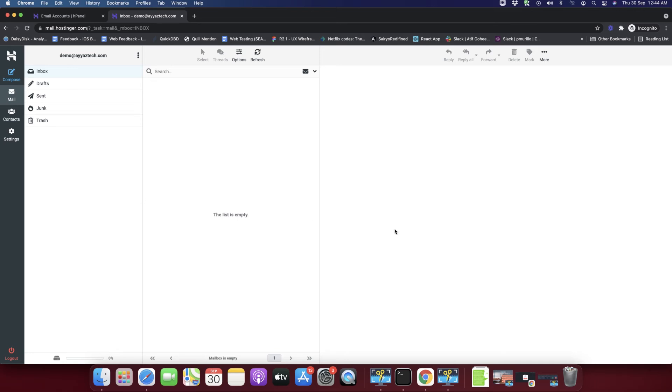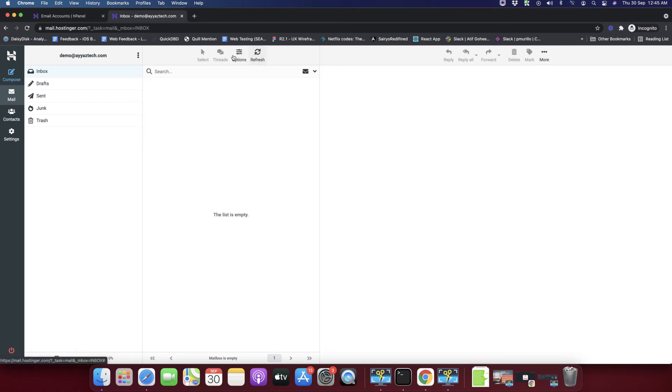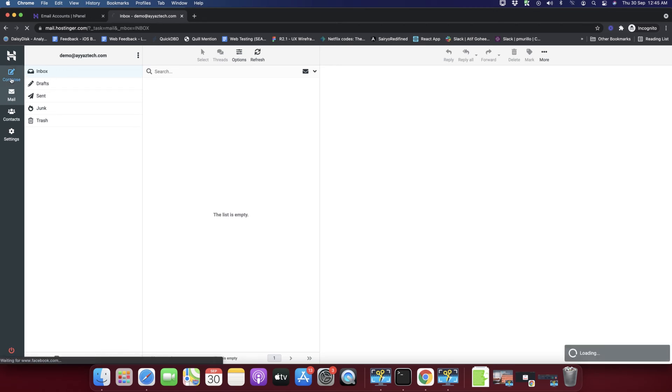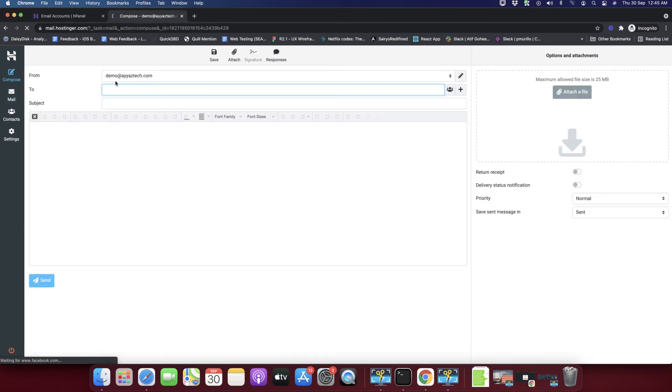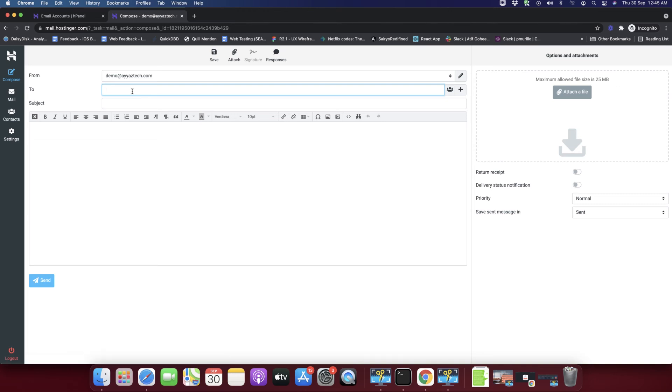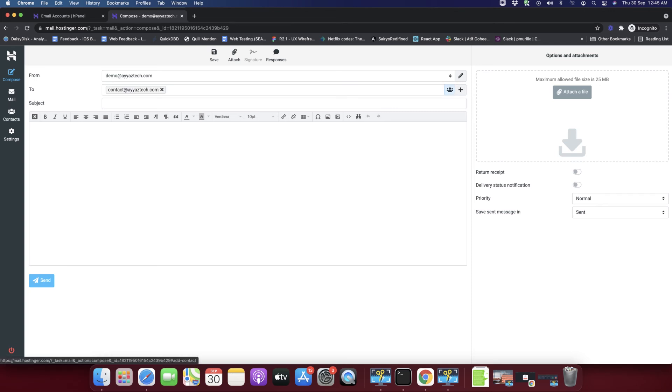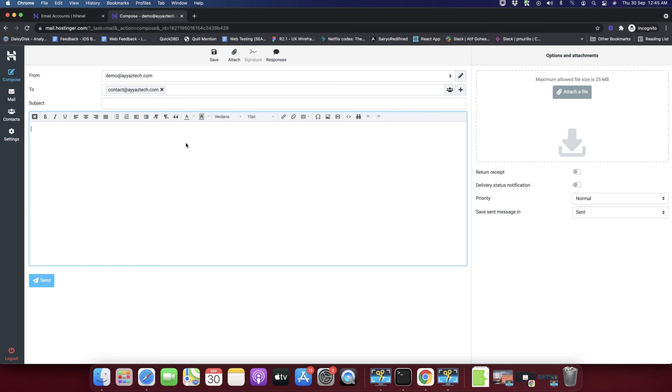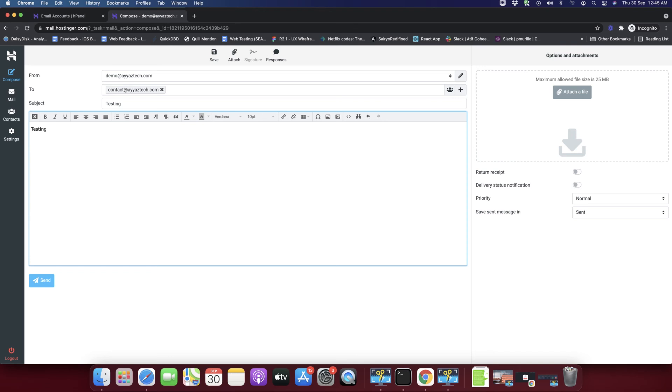You can also send an email. To create and send a new email you have to click on the compose button. Here you can type any email address, for example contact@iastech.com. Here you can type the subject, anything like testing ABC.